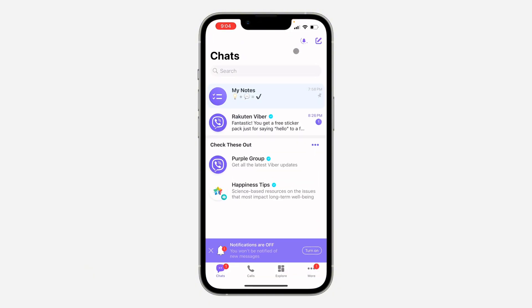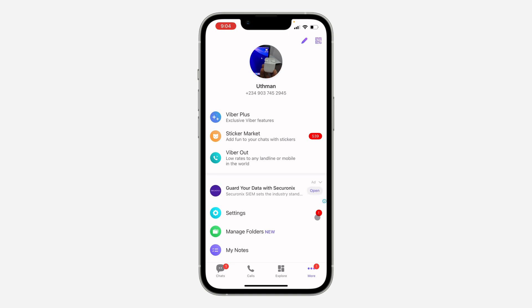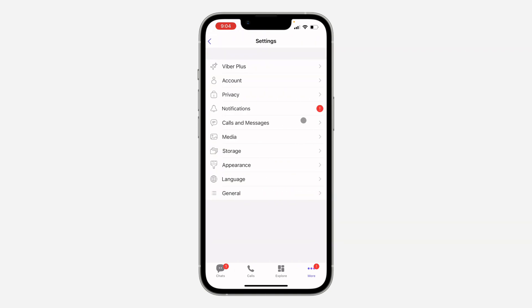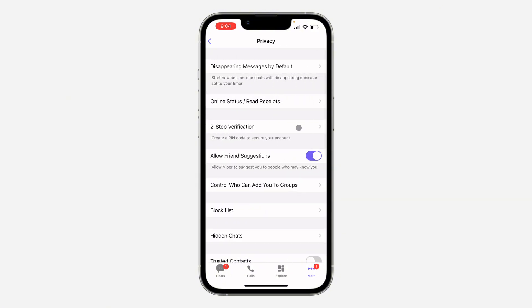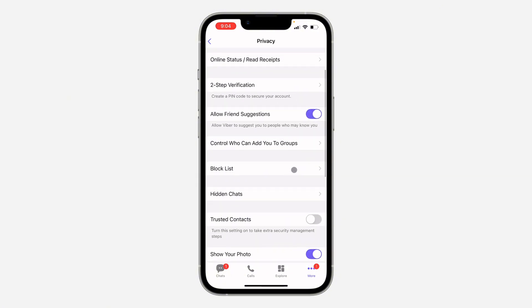The first thing is open up the app and you need to click on More at the bottom right. After that, click on Settings. In your Settings, click on Privacy. Under Privacy, scroll down and click on Hidden Chats.